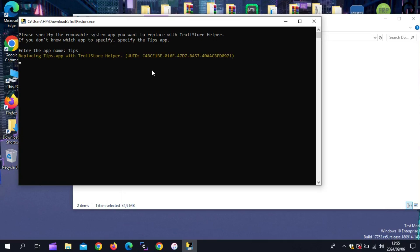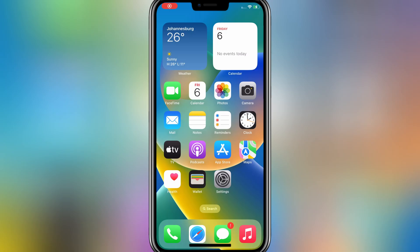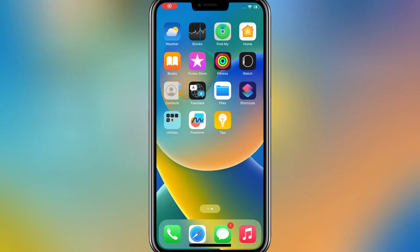Then you will see the TrollStore helper should now be restored to your device, and your device will reboot once this process is complete.